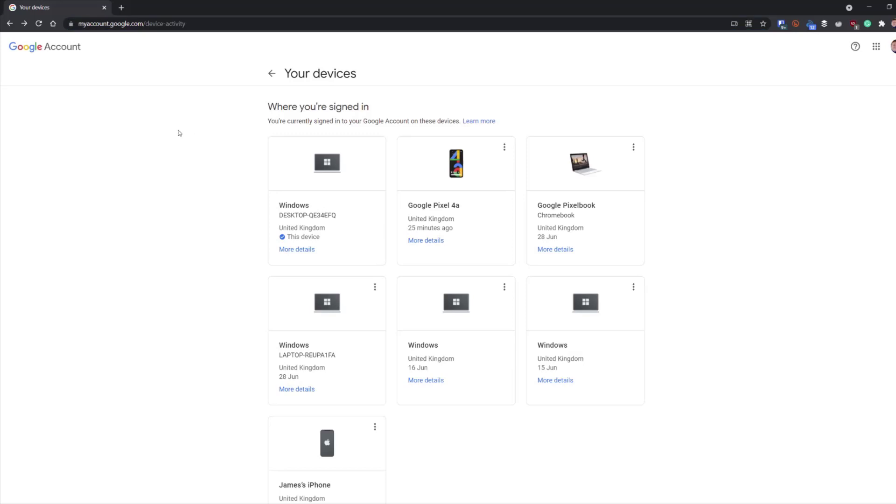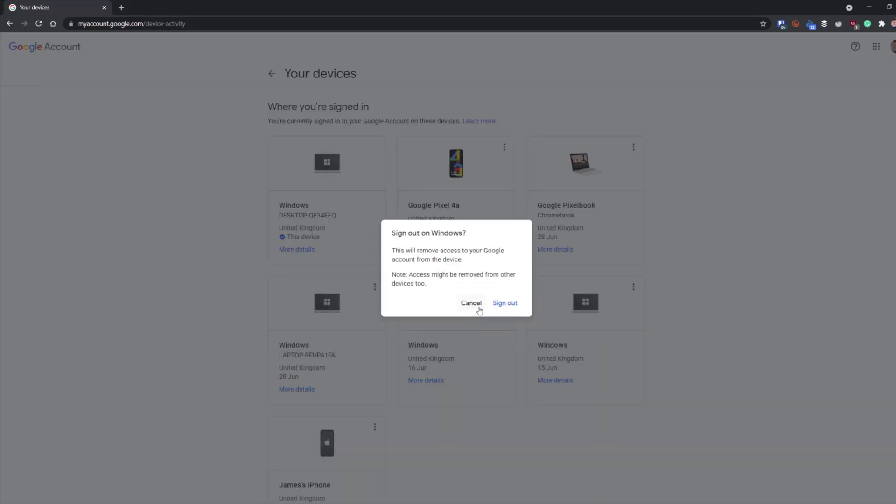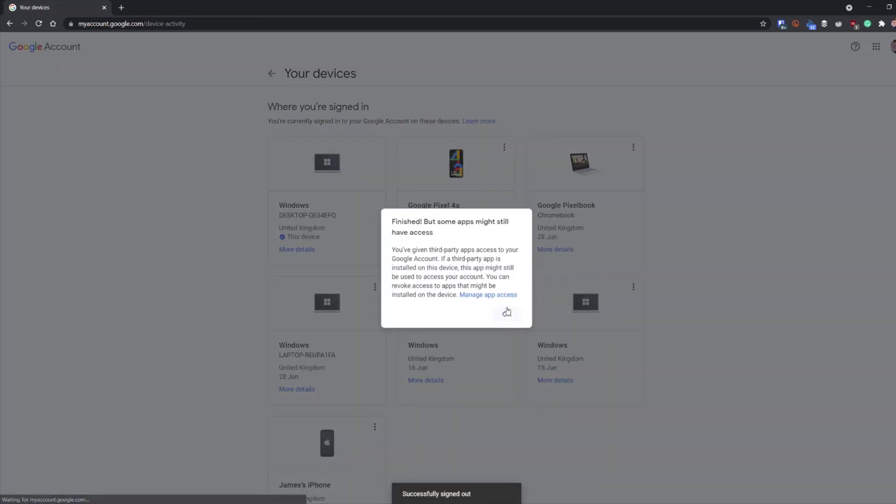Pick the device you want to remove your Google account from by selecting the three dots. You can then sign out of the device, so click sign out. A confirmation window will pop up, then hit sign out again.